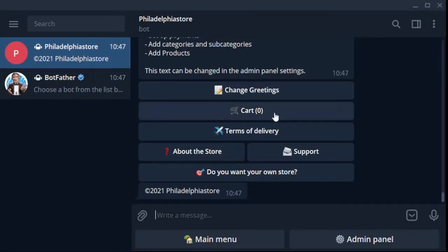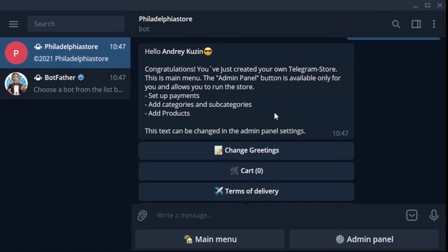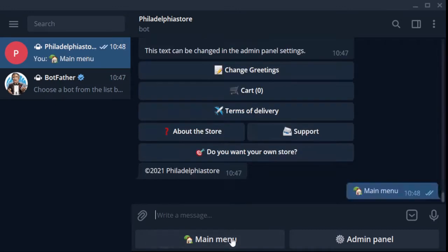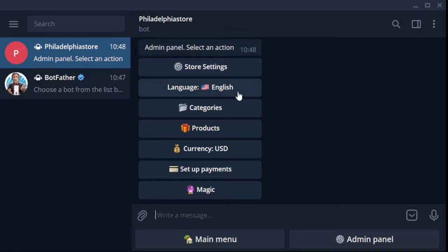Hello everyone, in the last video we created a Telegram selling bot. Today I will show you how to fill your bot with goods. We go into the bot, here you see two menu buttons - the main menu for the buyer. Click on the admin panel, here we are.